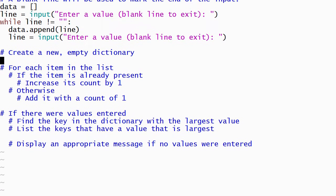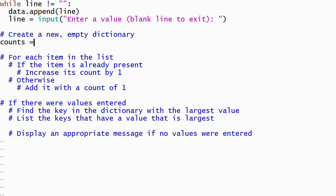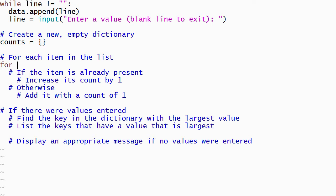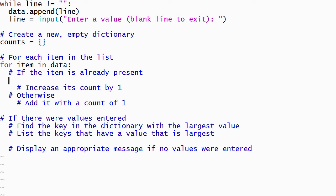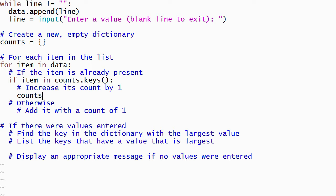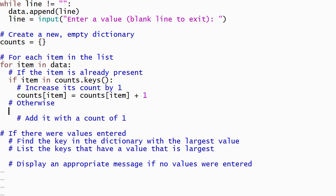The next step is to create a new empty dictionary. An empty dictionary is denoted by an open brace followed by a close brace. Then we'll use a for loop to process each item in the list. We can determine whether or not an item is already in the dictionary by using an if statement. The condition on the if statement will use Python's in operator to determine if the current item is already in the dictionary's keys. If it is, we'll retrieve the previous value from the dictionary, add one to it, and then overwrite the old value in the dictionary using an assignment statement. Otherwise we'll add a new key to the dictionary.